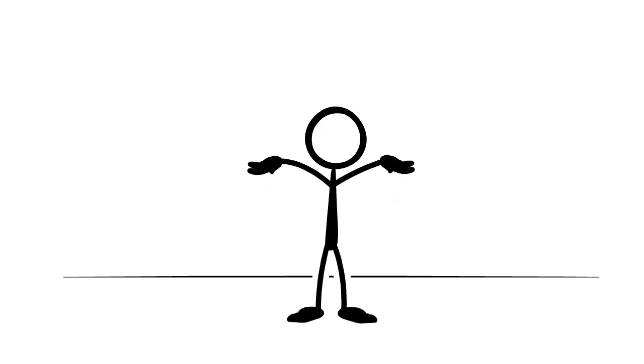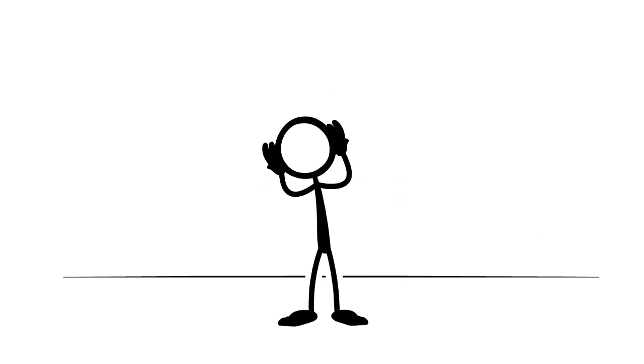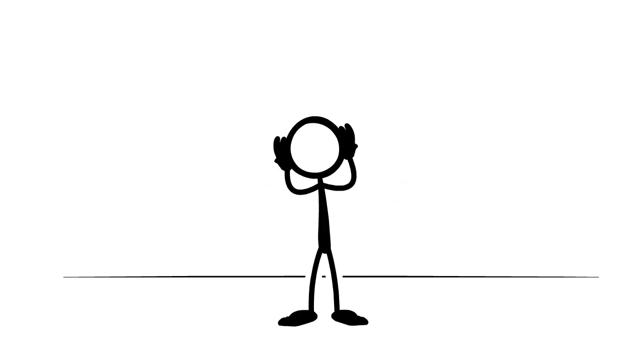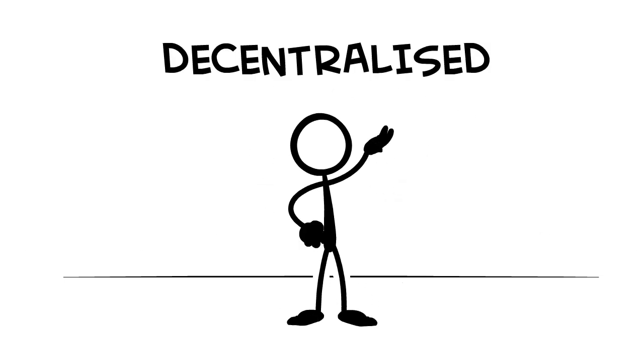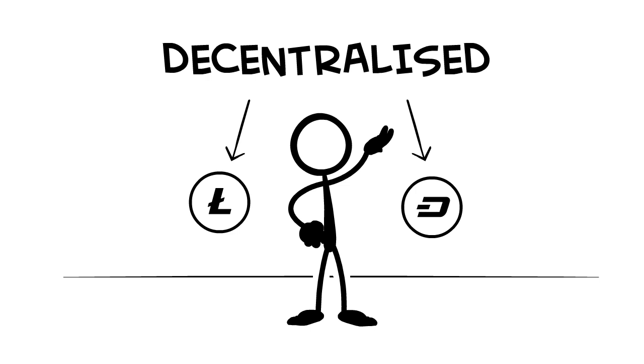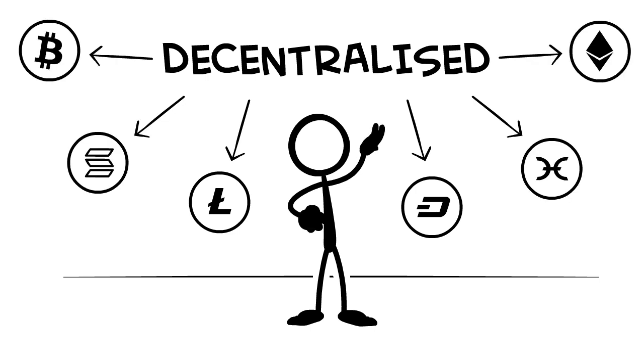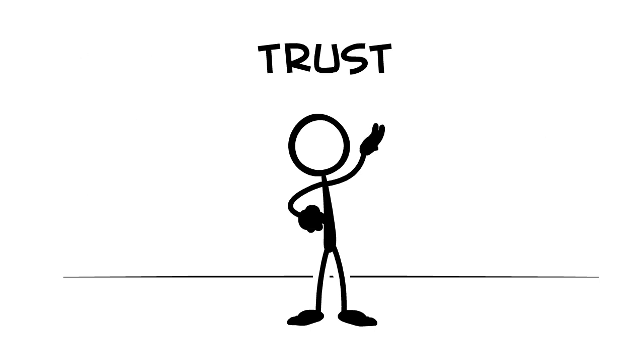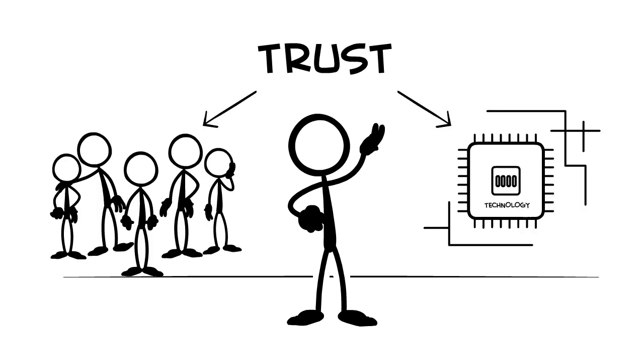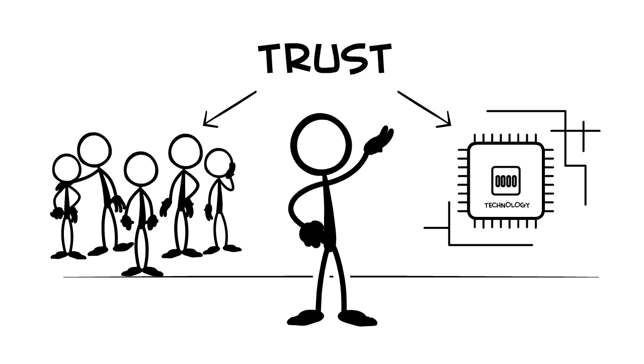This feeling of being taken advantage of is why decentralized systems are becoming popular. In these, trust is more in the technology and in our fellow users. Let's take a look at how these work.